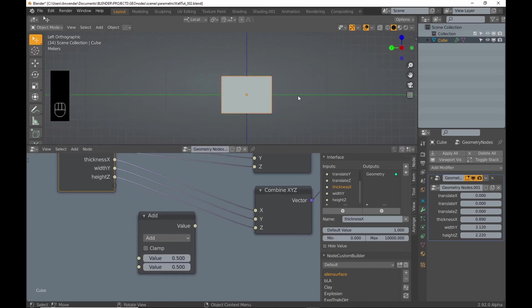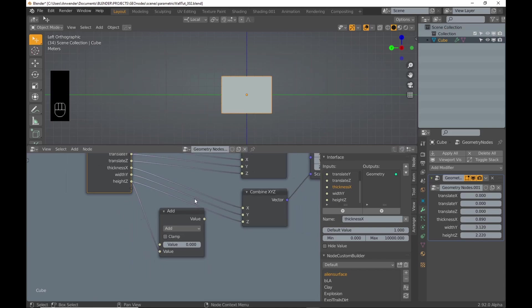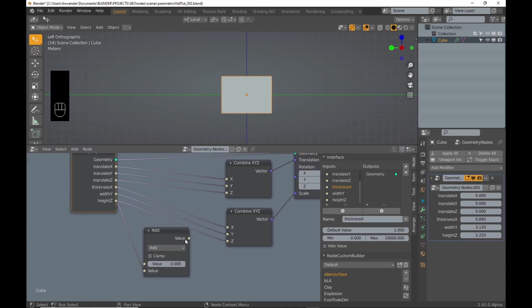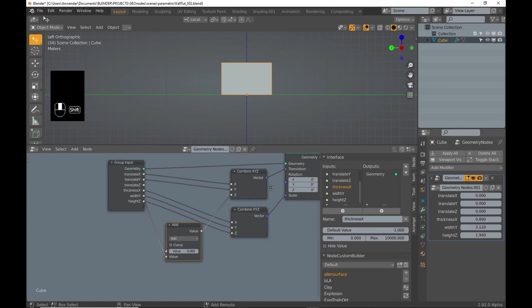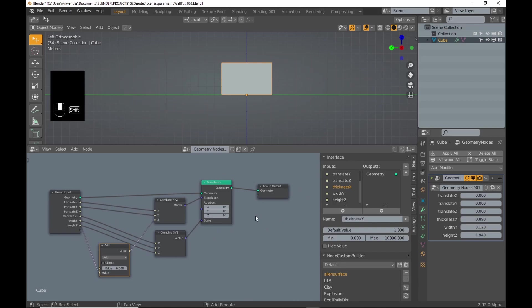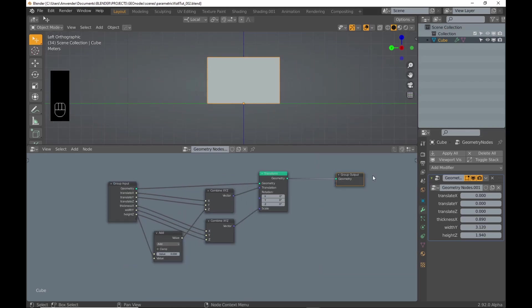To account for that, I add a math node set to add and connect the height value to the bottom socket and set the top value to zero. Then I connect the output to the Z socket that connects to the translation. I got this from the Blender Sushi Guy. I leave a link to his channel in the description.